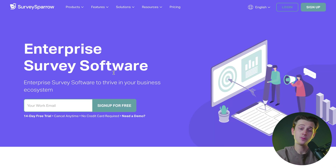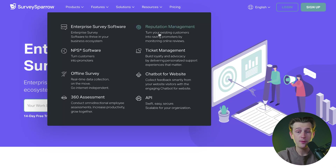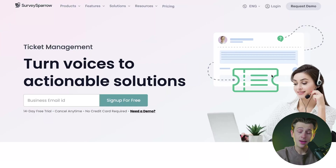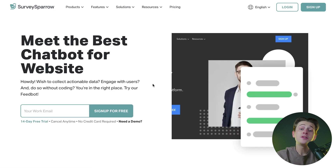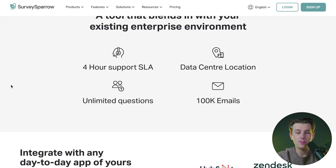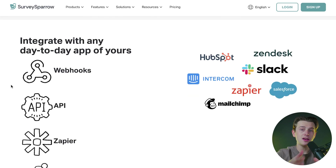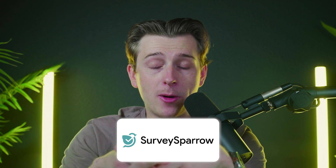They also have a products page where you can see all of the tools at their disposal, including enterprise survey software, reputation management, NPS software, ticket management features, offline survey tools, and even a chatbot for websites. Their survey software is going to be the best bang for your buck, giving you access to a ton of tools inside the platform.